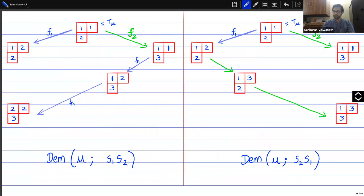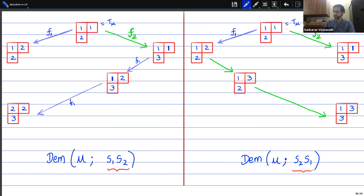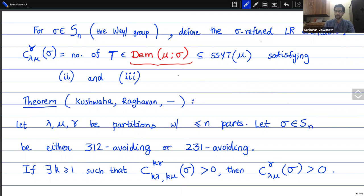Last time I defined the sigma-refined LR coefficient, which is a smaller number than the full LR coefficient. Sigma is some fixed element of the Weyl group, and instead of running over all semi-standard tableaux in the LR rule, you only run over a certain subset — the tableaux which belong to what's called the Demazure crystal corresponding to sigma. This was our main theorem: if I have three partitions lambda, mu, nu and a Weyl group element sigma which is either 312-avoiding or 231-avoiding, then saturation holds for these coefficients.